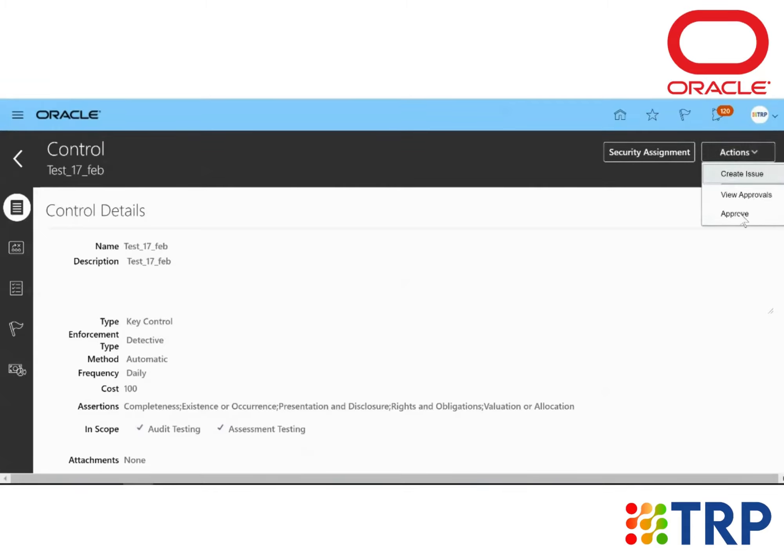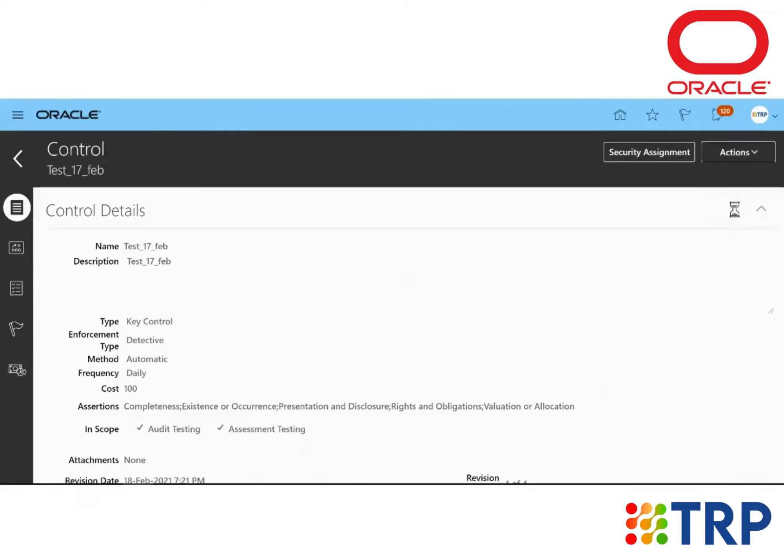...we no longer see the Review option because it's already reviewed and it's waiting to be approved. So we can approve this control.